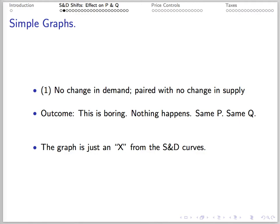Number 1: If there's no change in demand or supply, the outcome is really boring — nothing happens to price or quantity. So I'll skip the picture; it's just an X.